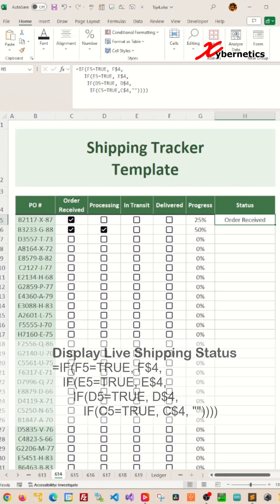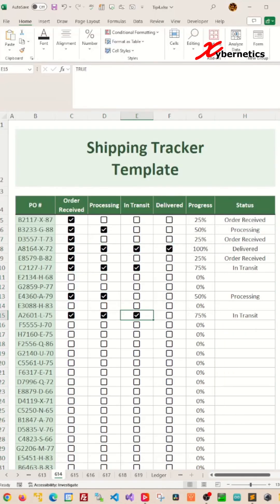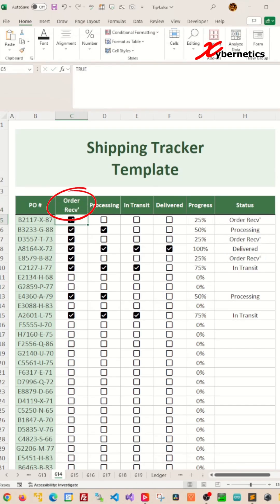Now test it. Voila, it's working. The best part of this simple shipping tracker is that when you make changes to the header, all the status will also update dynamically.